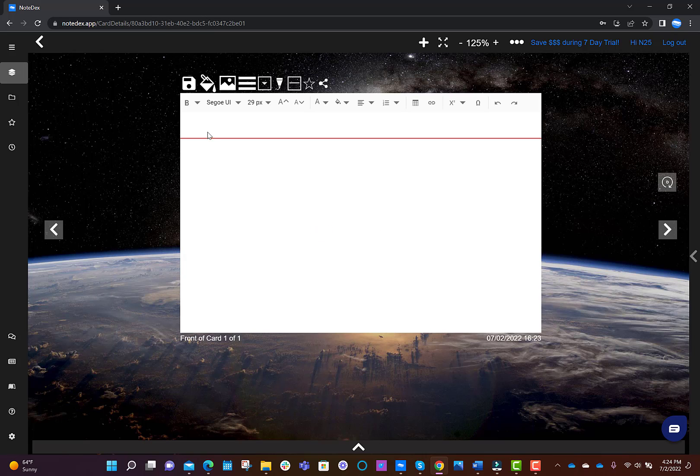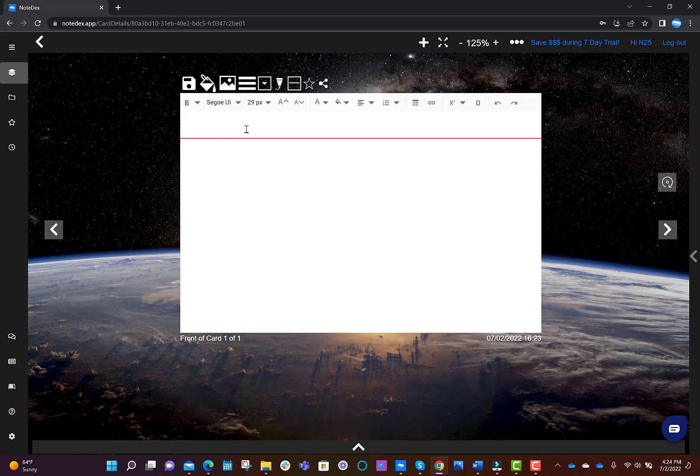Now you can start editing text if you'd like to, by just clicking your mouse in either the top area, which is the title area, or the next section below, which is the body of the text area.